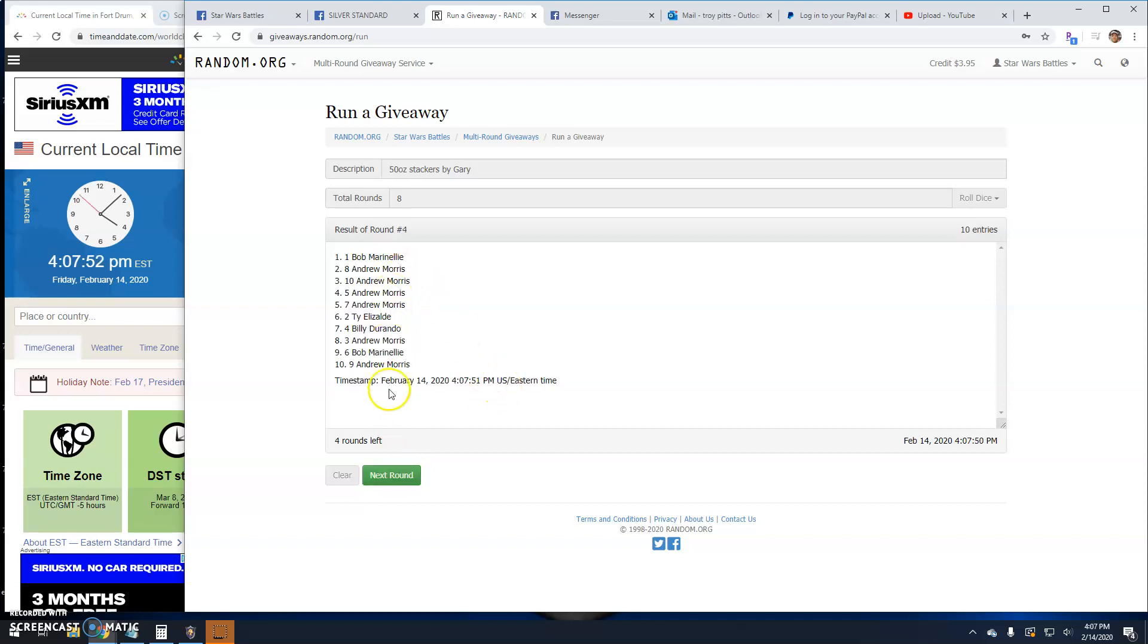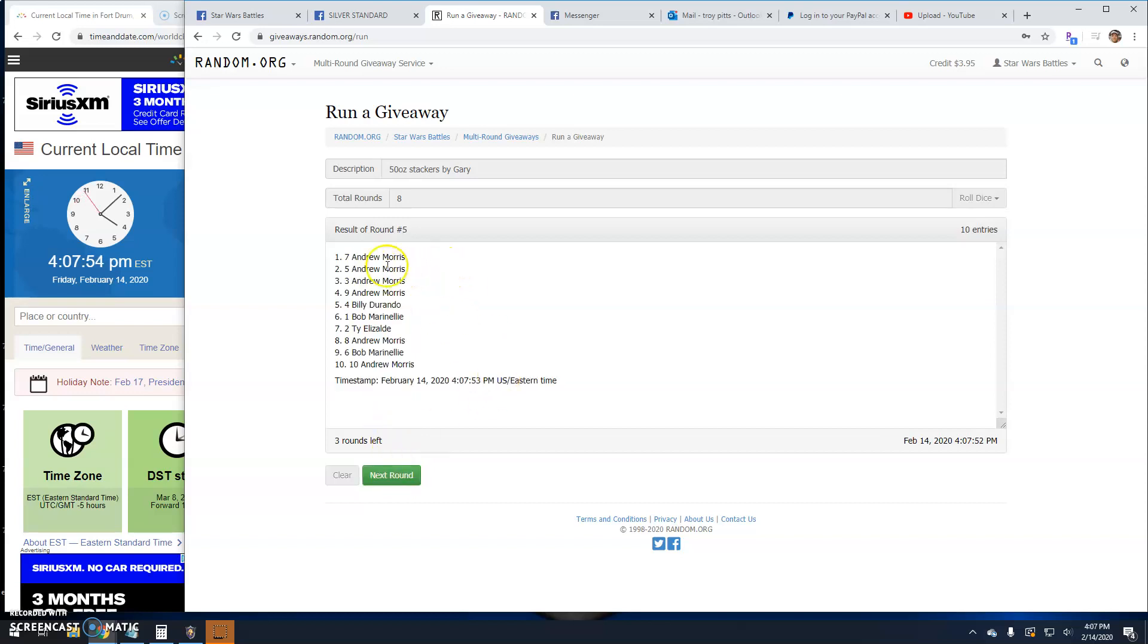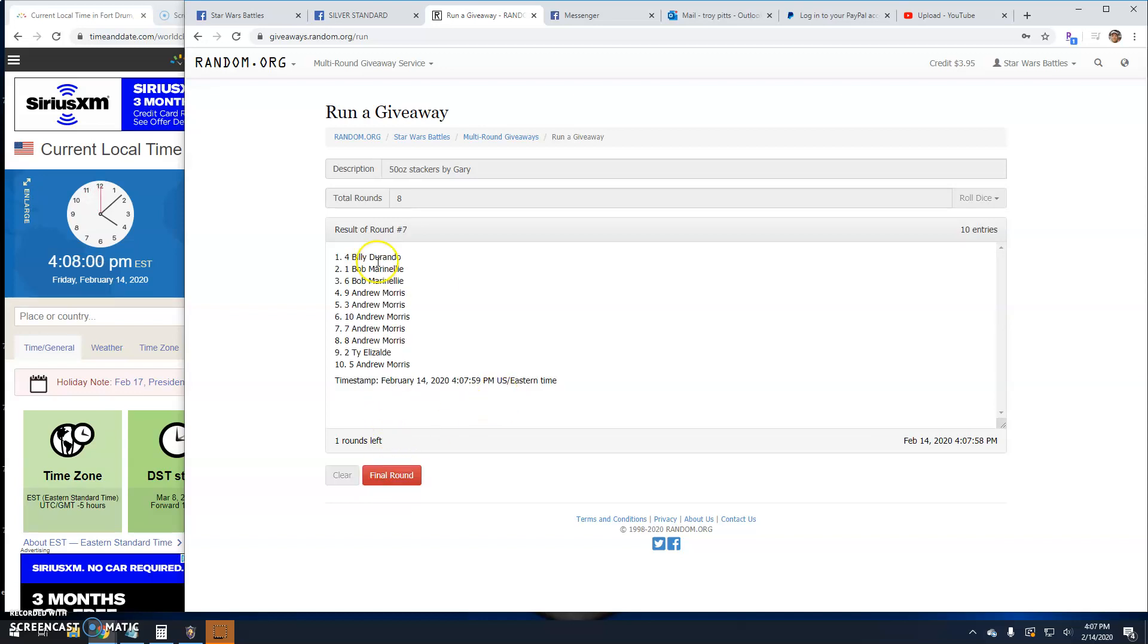Round four. Bob line one. Five is Andrew line seven. Six. Bob line one. Seven is Billy line four.